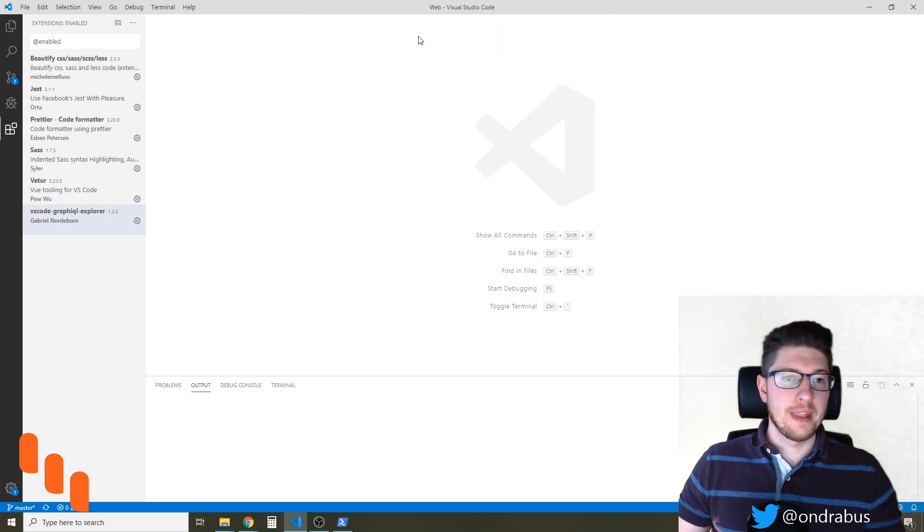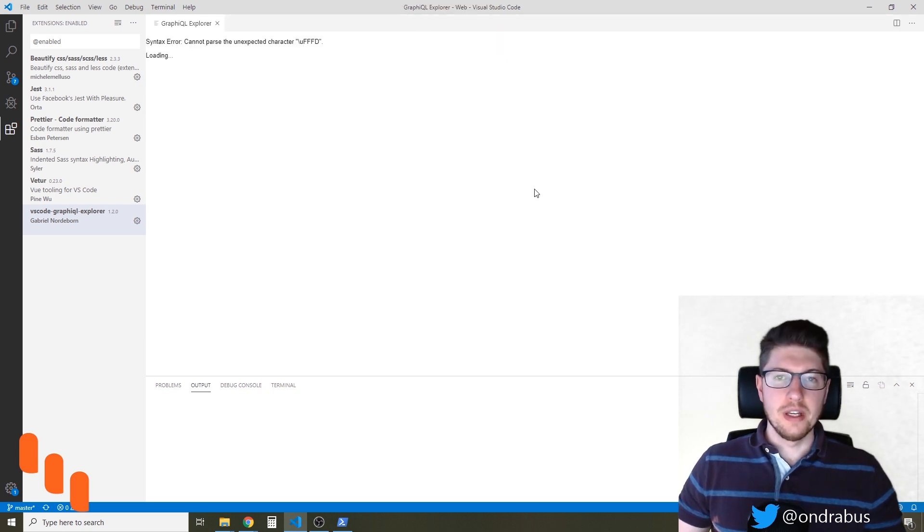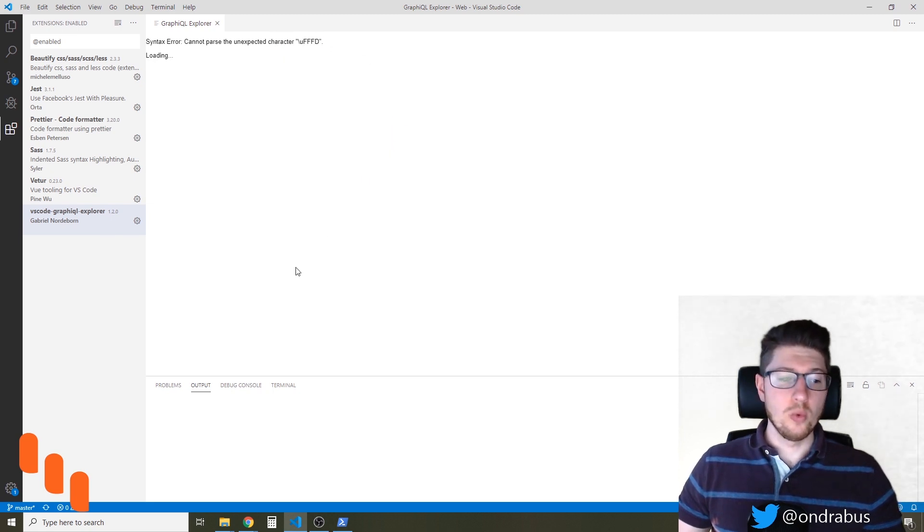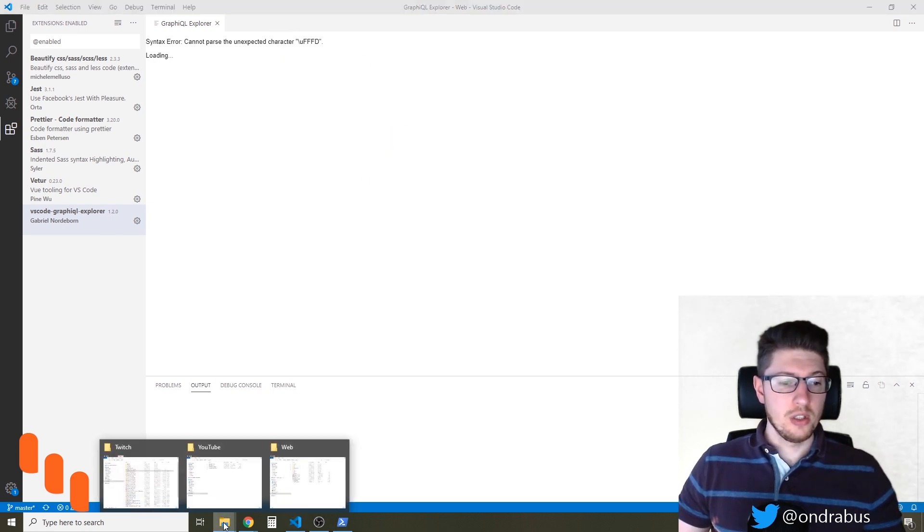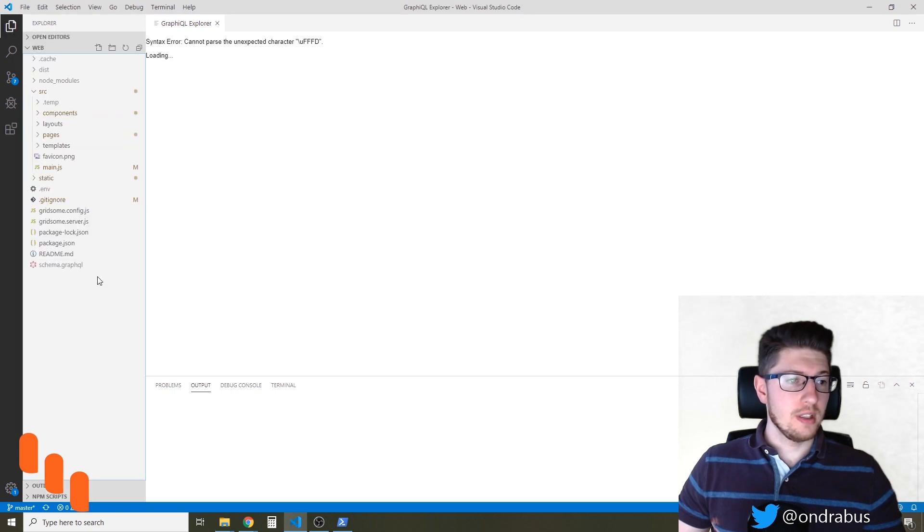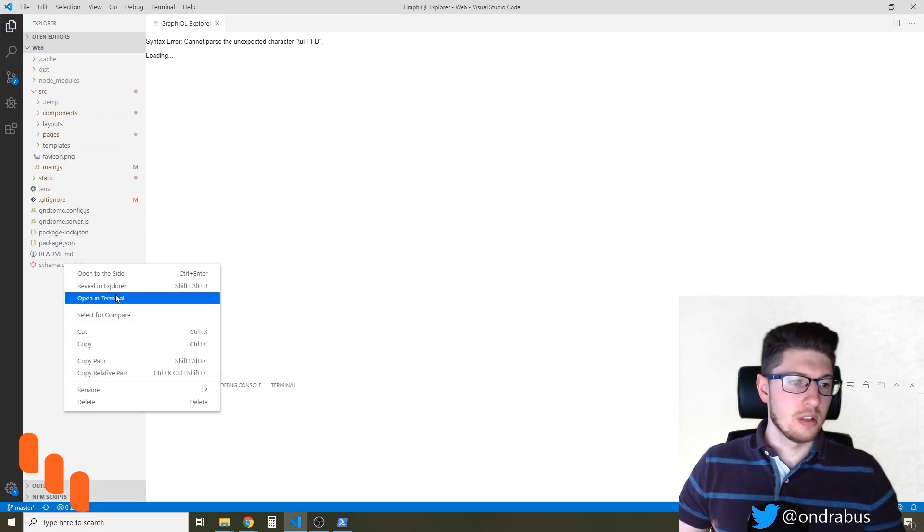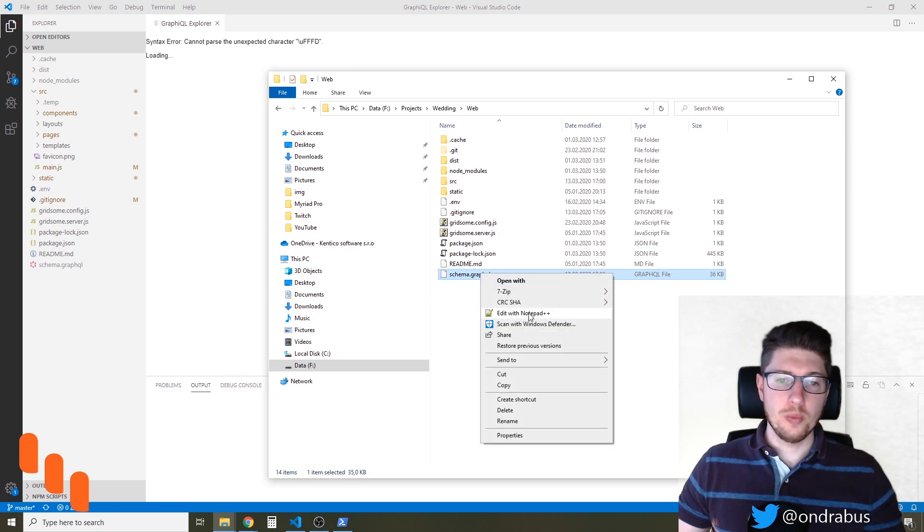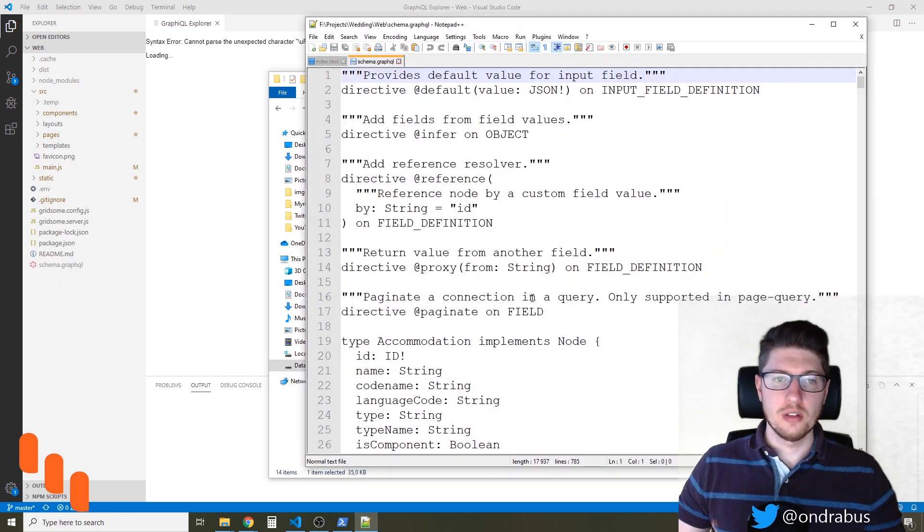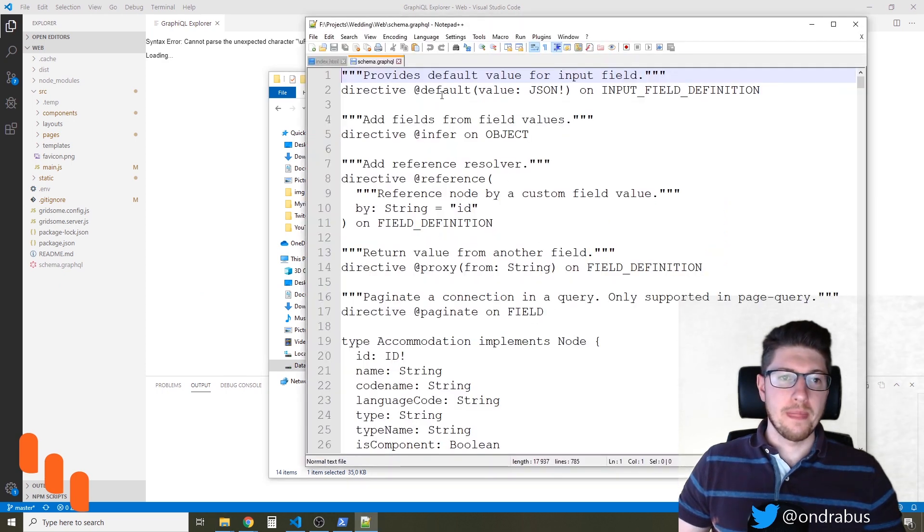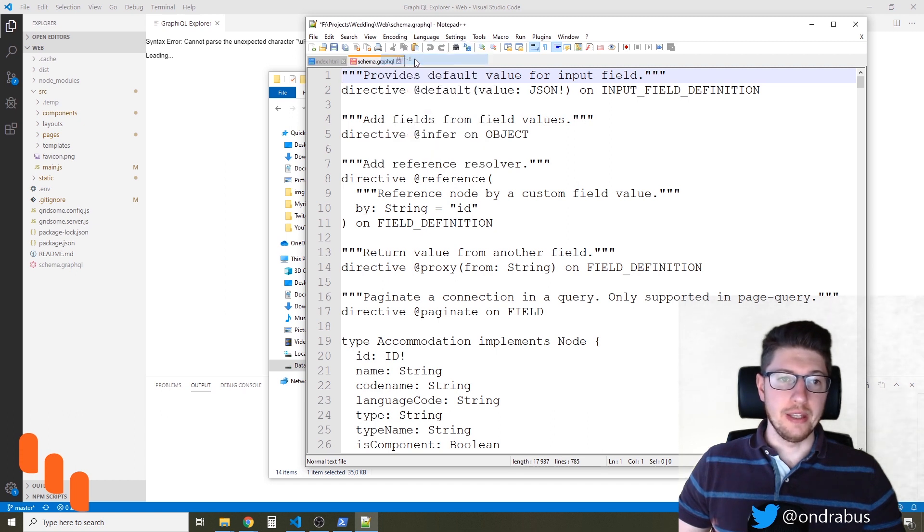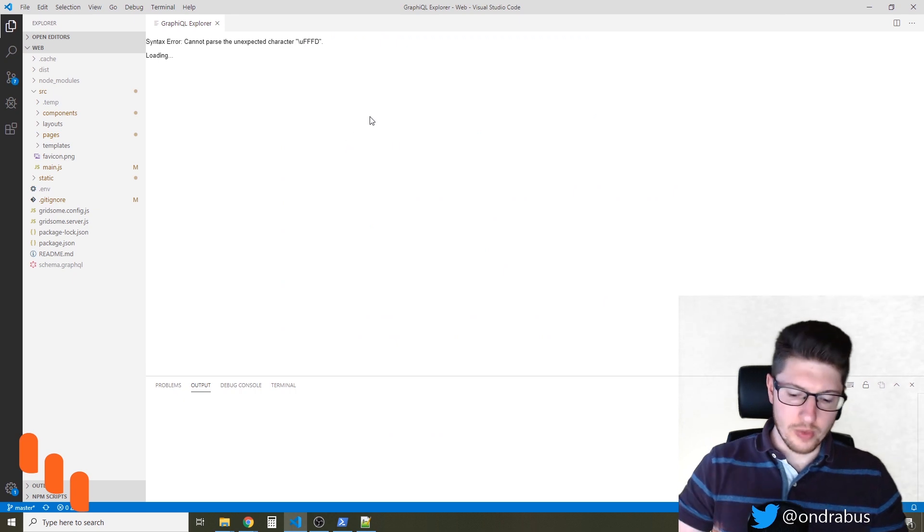And if you get an error like this it's because the file is encoded in the wrong way. So what we can do is take a look back at the generated schema and reveal that file in Explorer. I'm gonna open it with notepad. I'm gonna change the encoding to UTF-8 and let's try to run that command again.